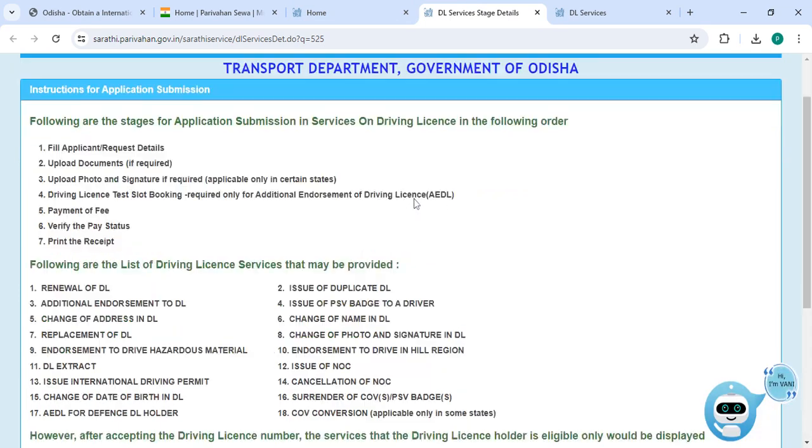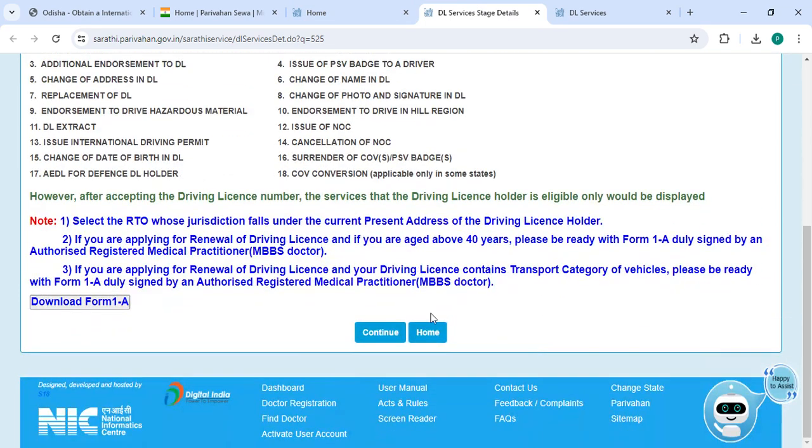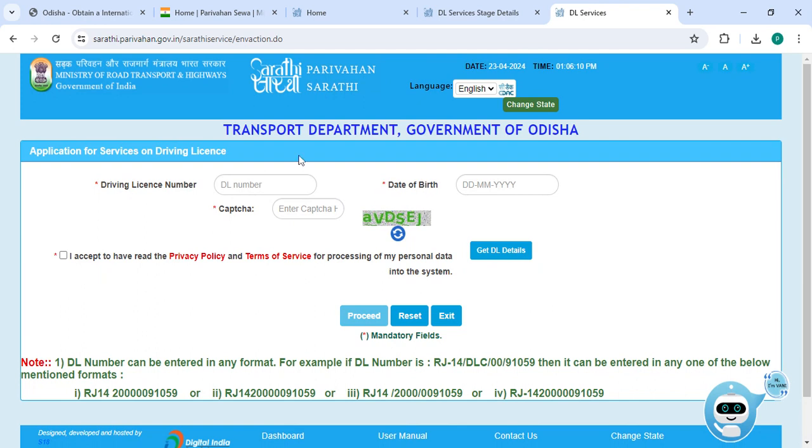So now you have to read all the instructions, then click on the continue button. Now enter your driving license number, date of birth, along with the captcha code. Then click on the terms of service and then click on the proceed button.